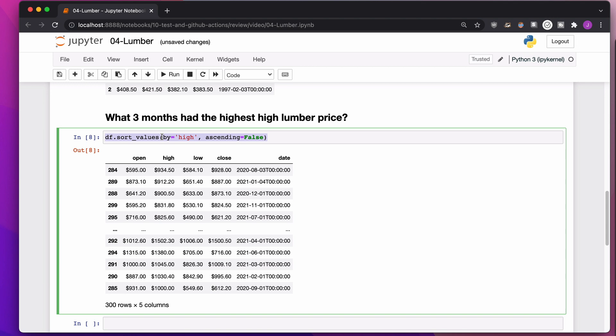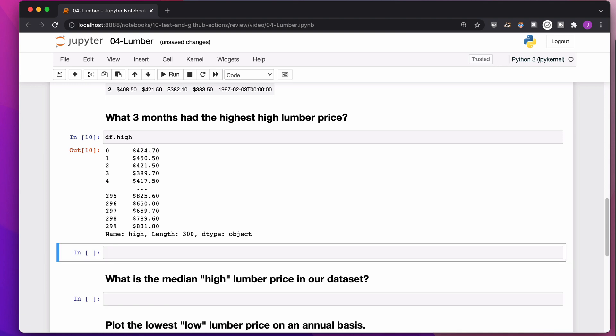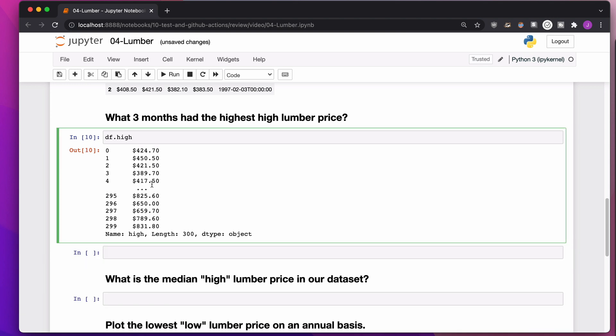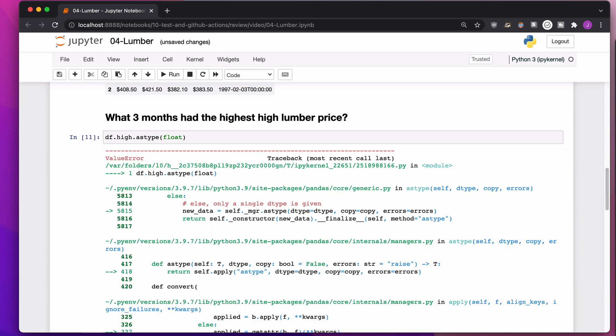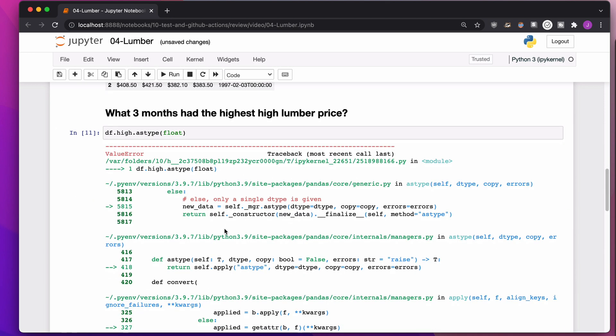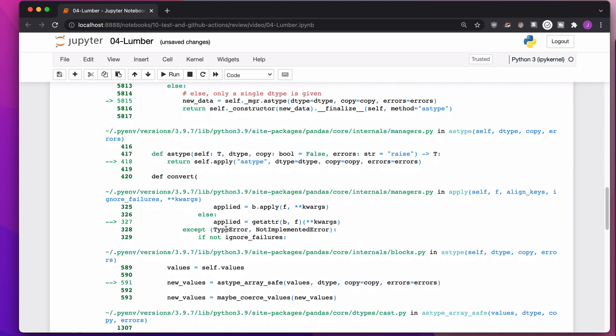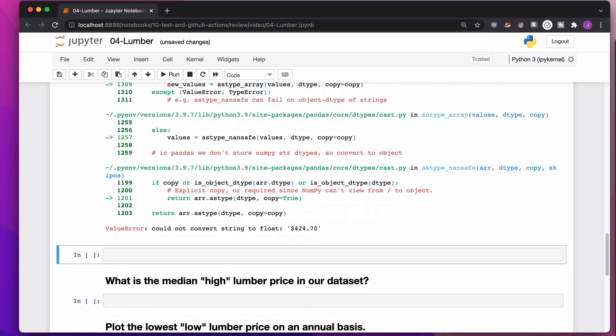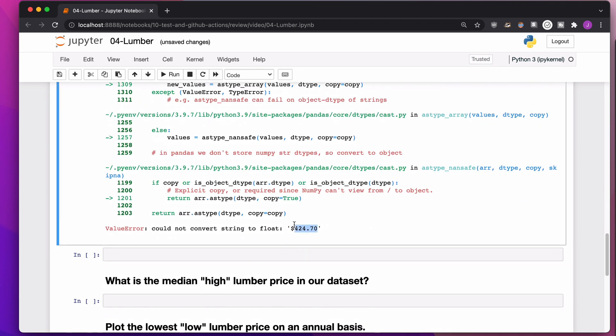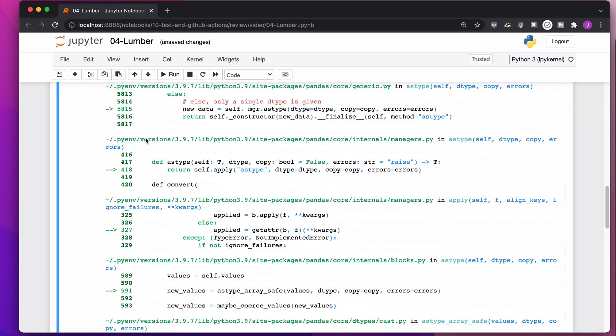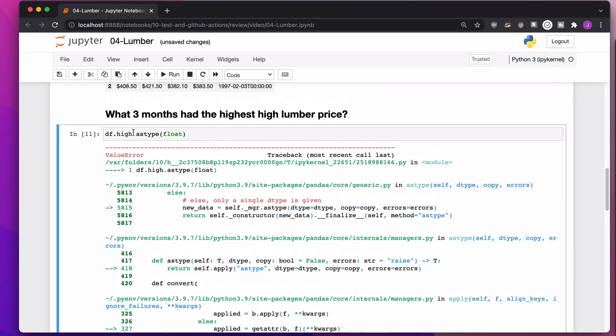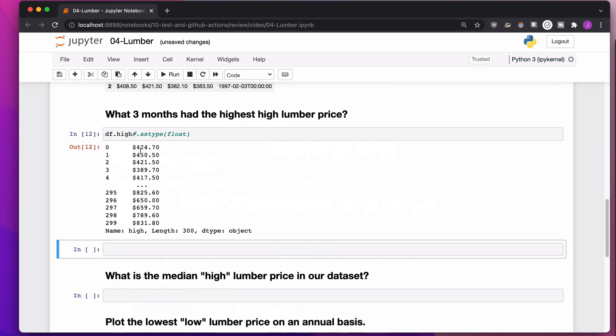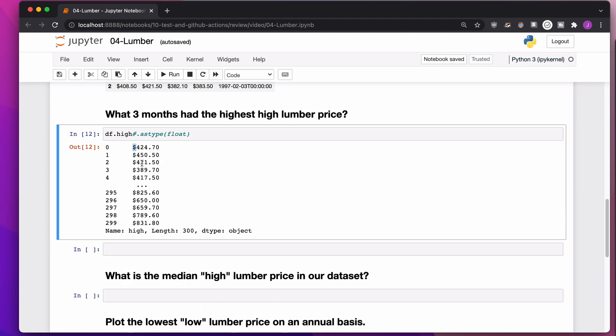So in order to fix this up, we need to turn these into actual numbers. So if I say df.high, an easy way to turn this into a number, which is not going to work, because there is a decimal in here, we don't want to turn it into an integer. We want to turn it into a float. If we try to turn it into a float, it's going to start screaming. And it's going to say, I don't know what to do here. I can't convert the string to a float. I'm so confused. This is crazy.